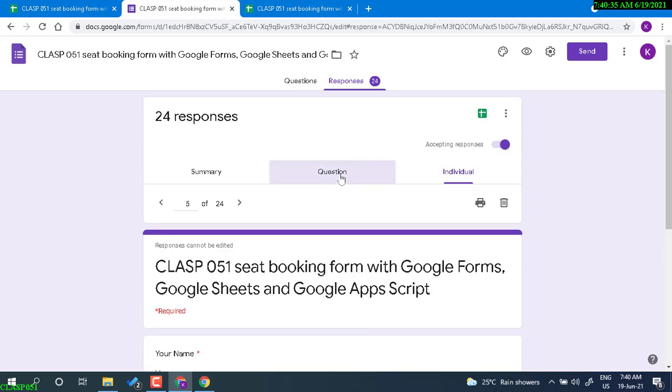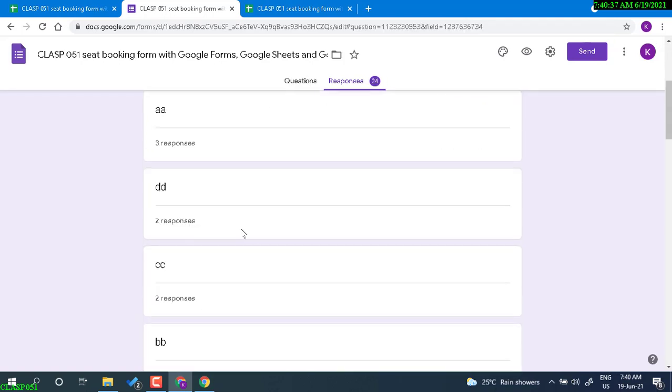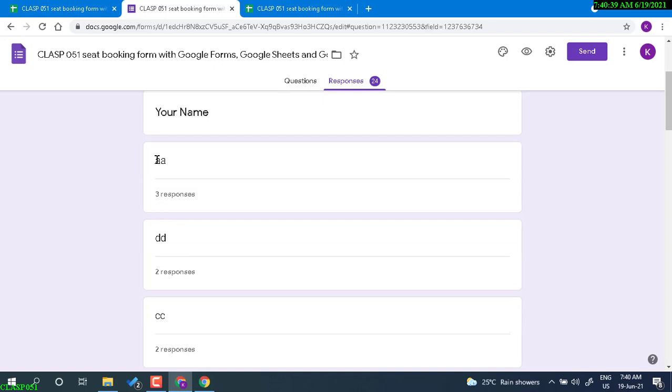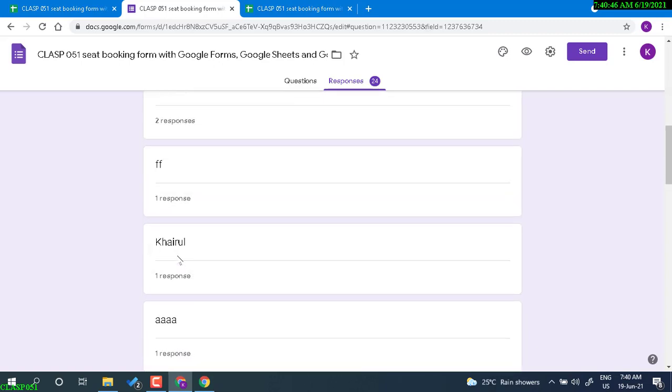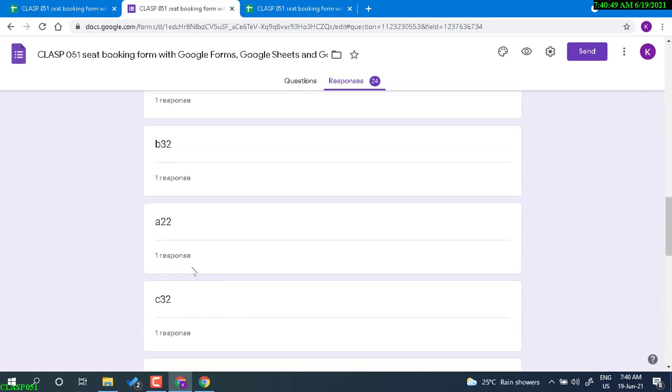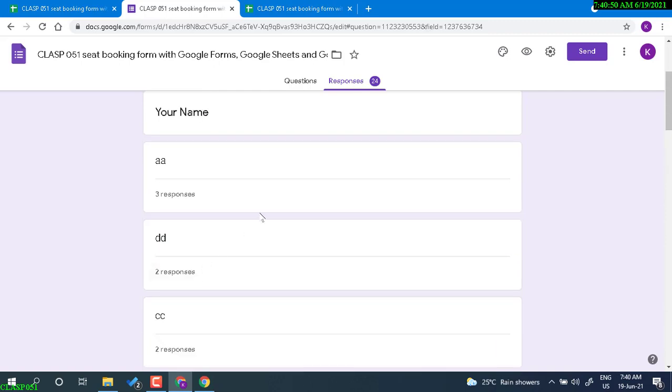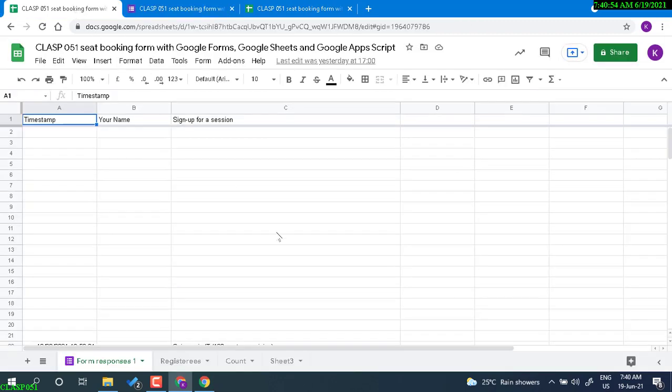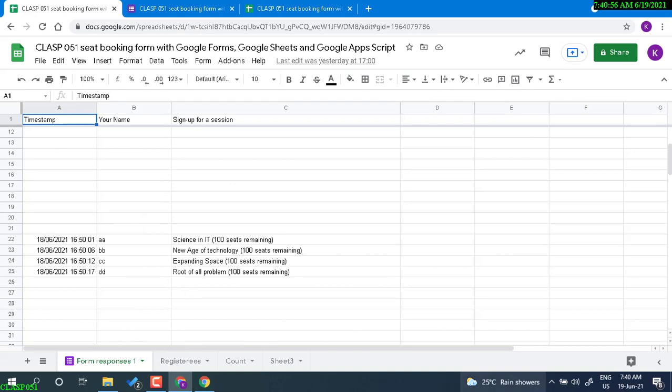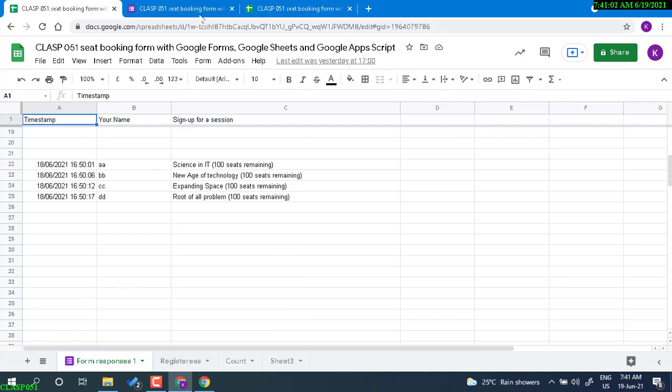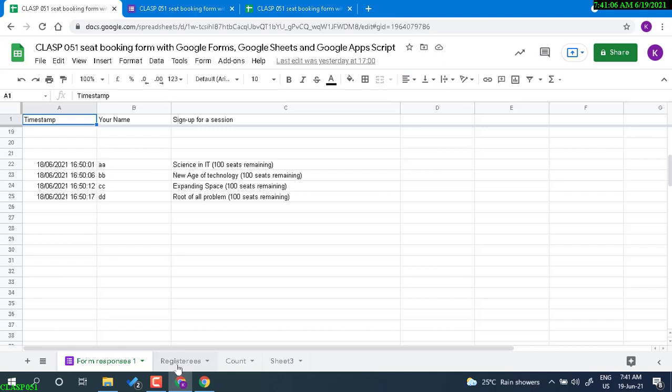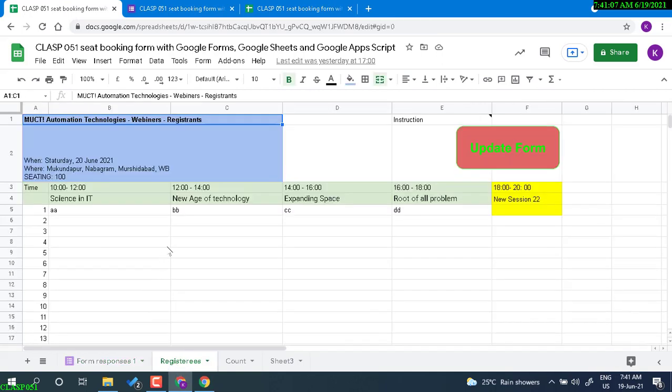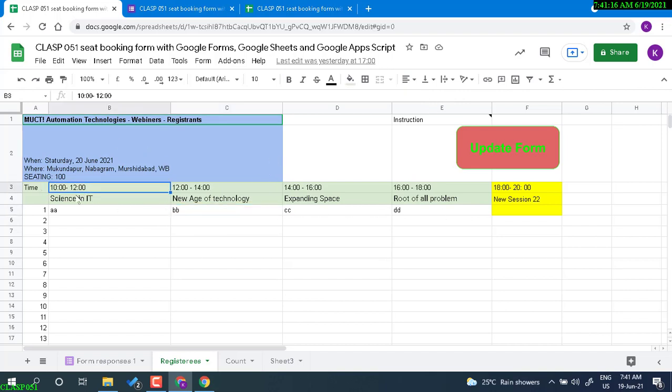Going back to Google sheet, we have responses here, and in the same sheet we have a registry which is used for making a dashboard. These are the sessions: this is one seminar, this is another, this is another, this is the fourth seminar. I've added one more session.